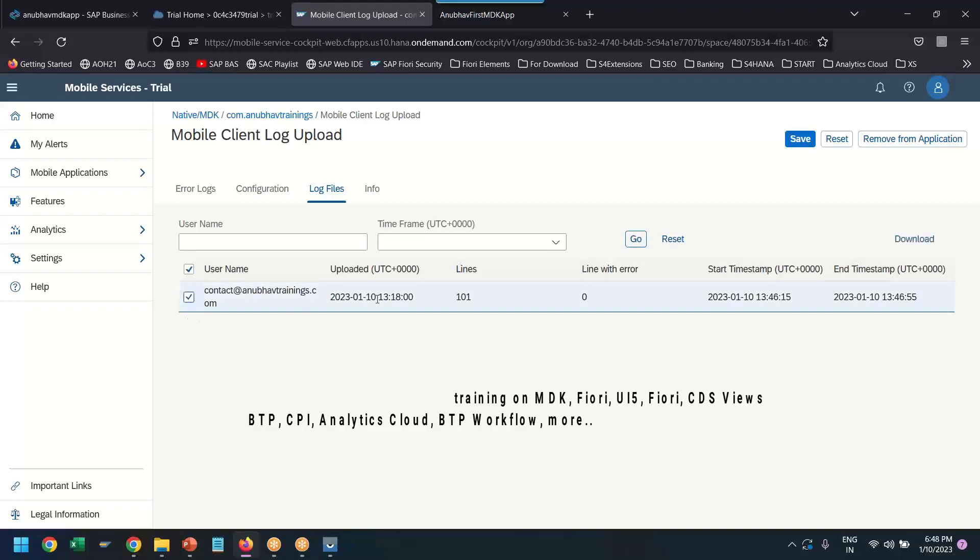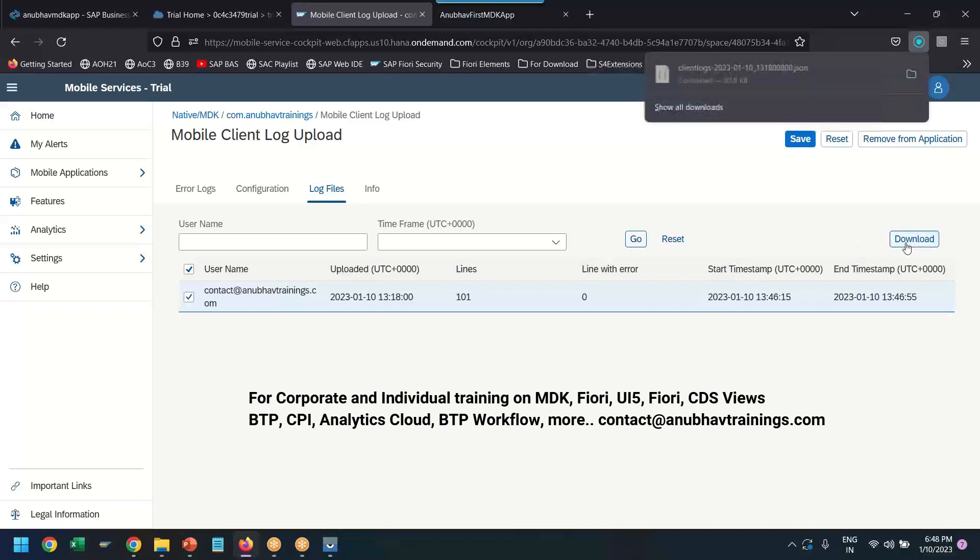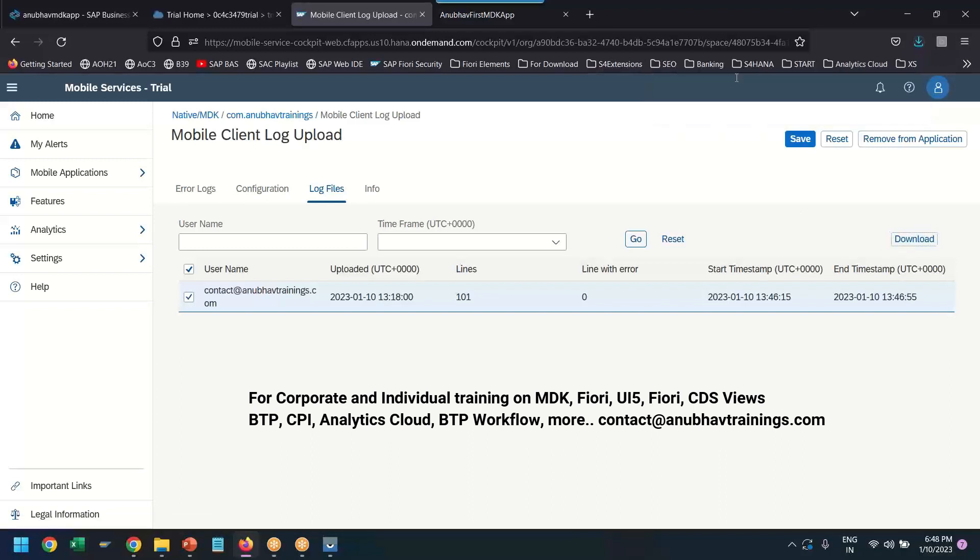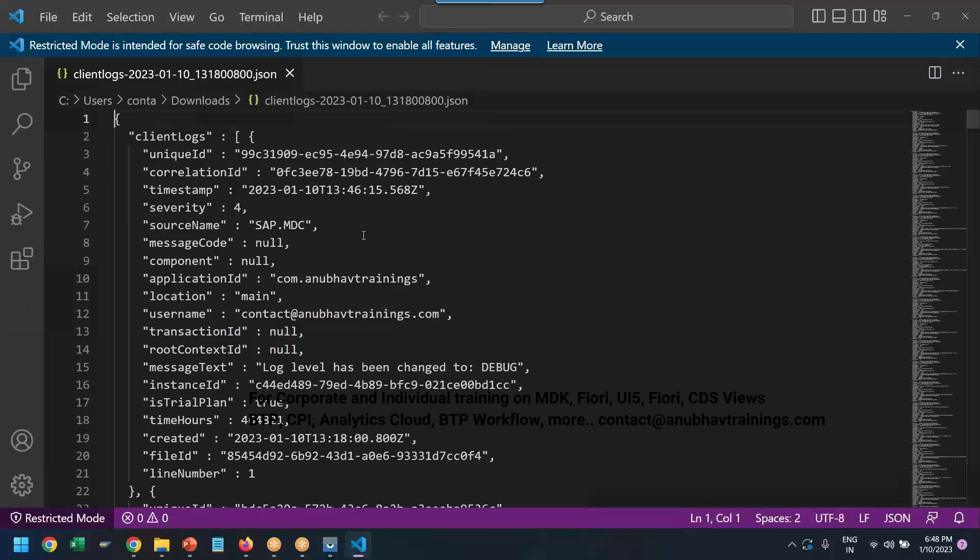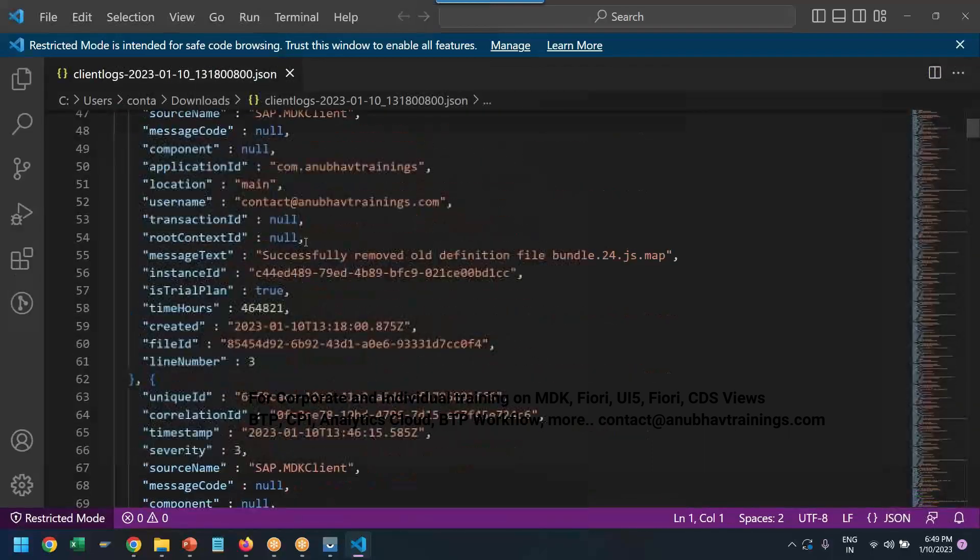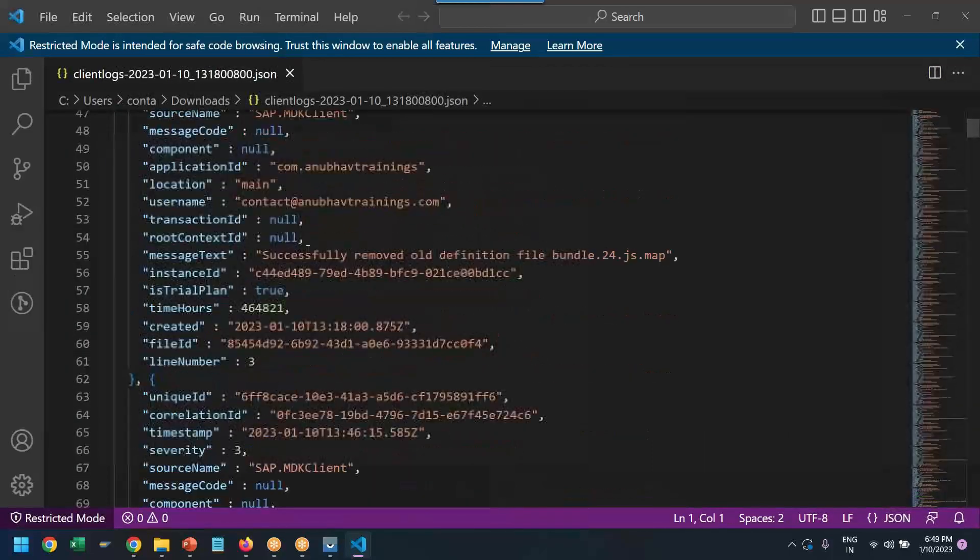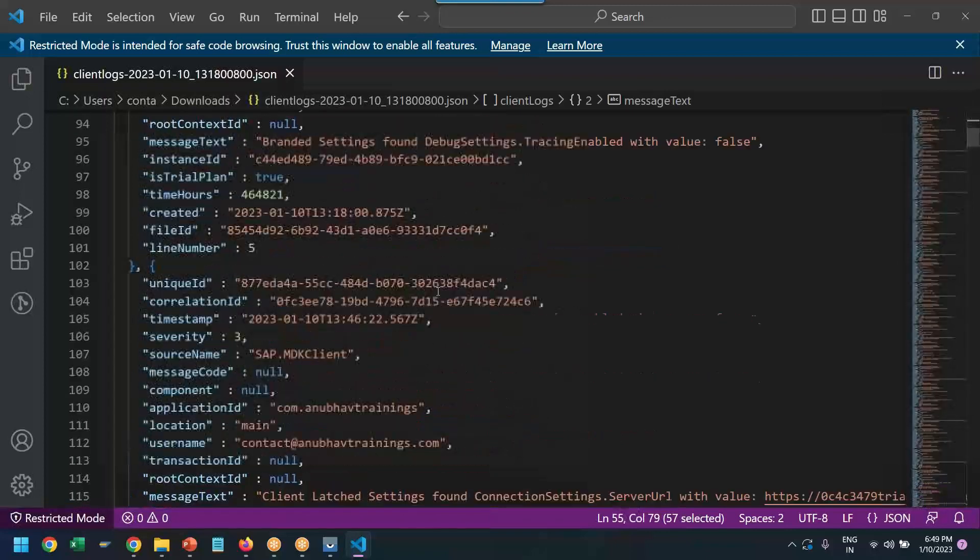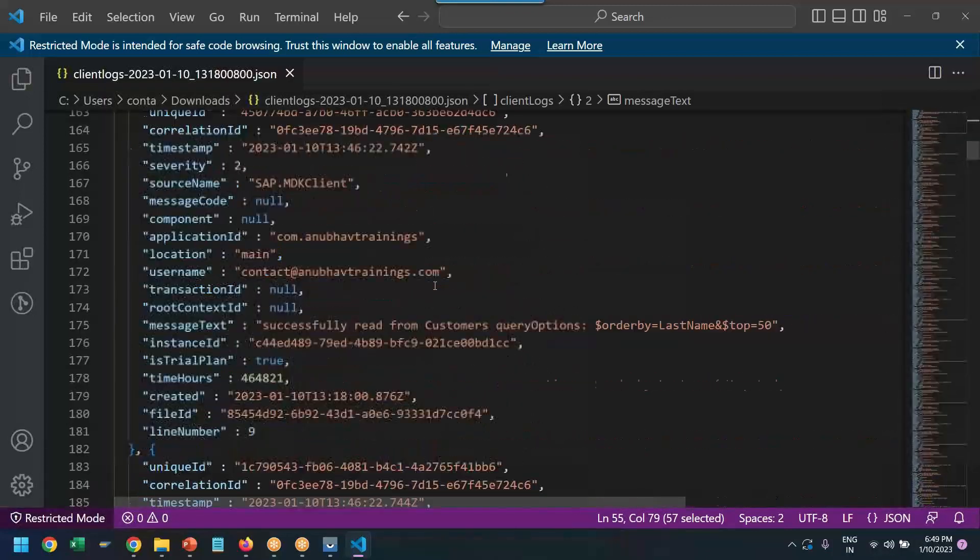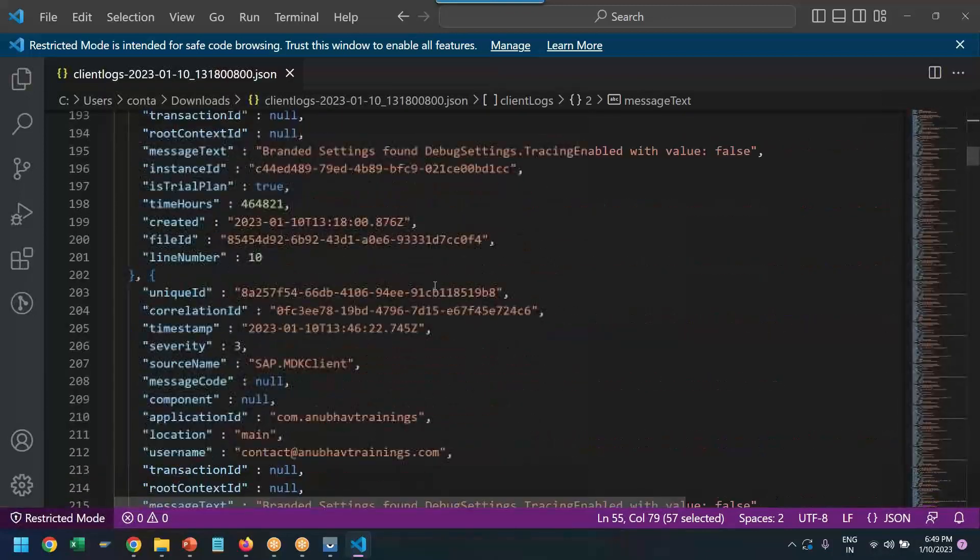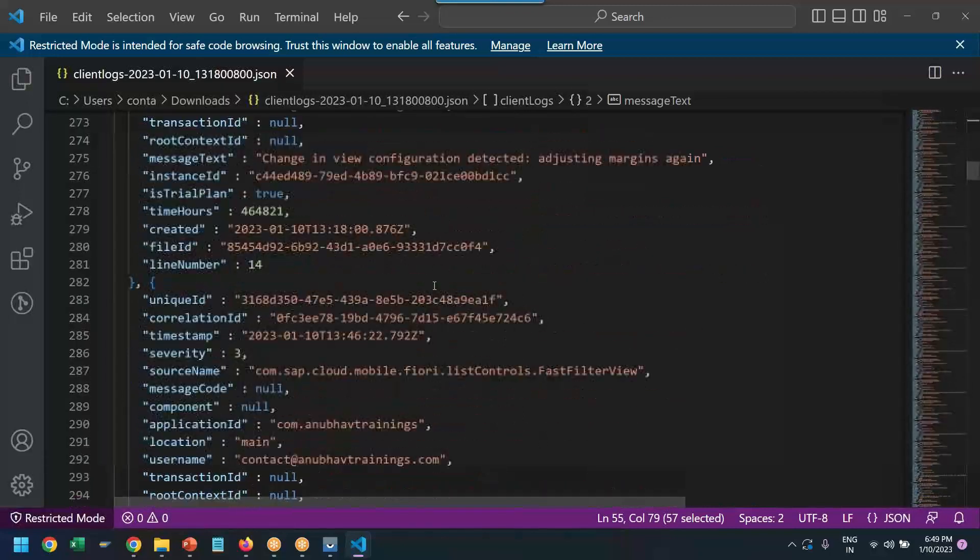This way, we can upload the log. We can download the log now. And you see, this is the JSON format of the log, which I can open. And it contains all the events which have occurred. You see, all the logs. Sometimes this is very helpful to troubleshoot MDK client.